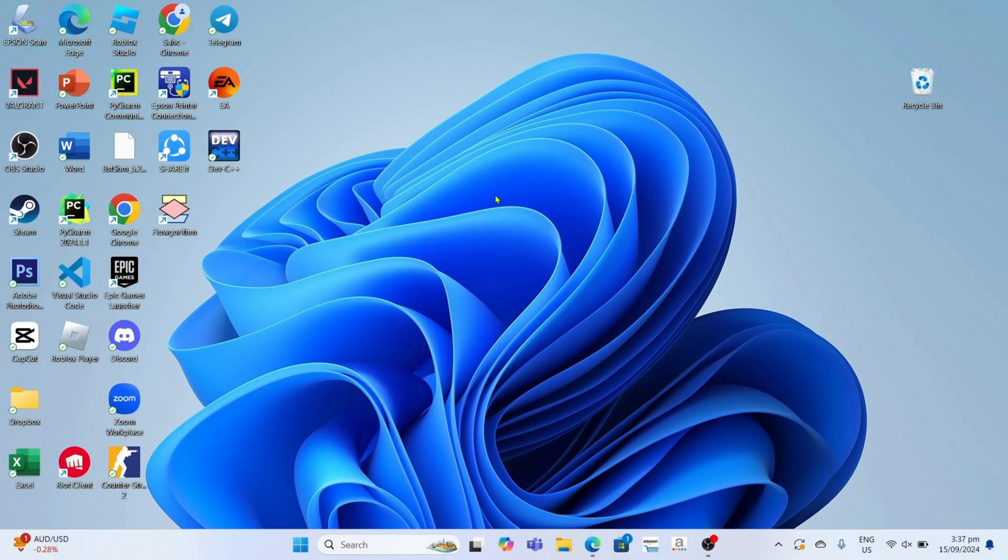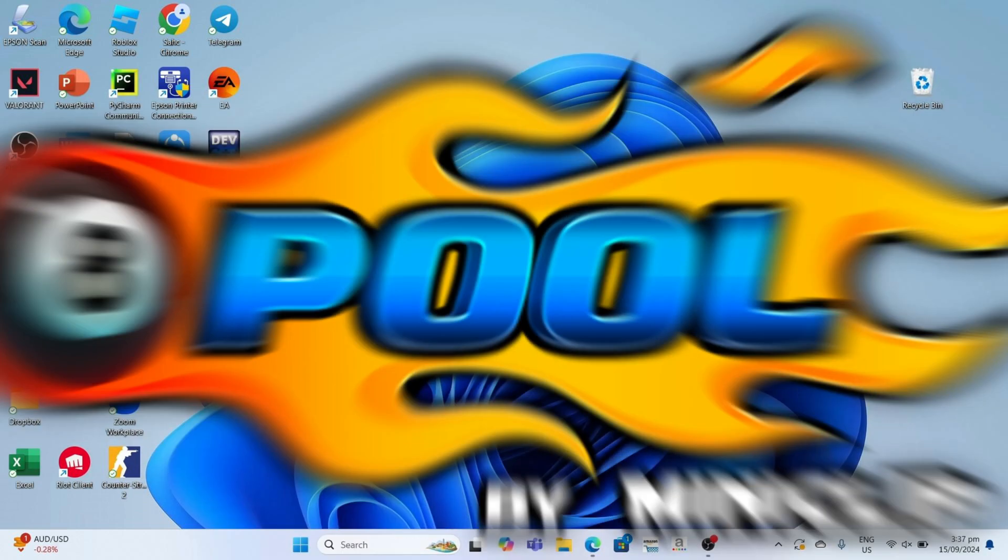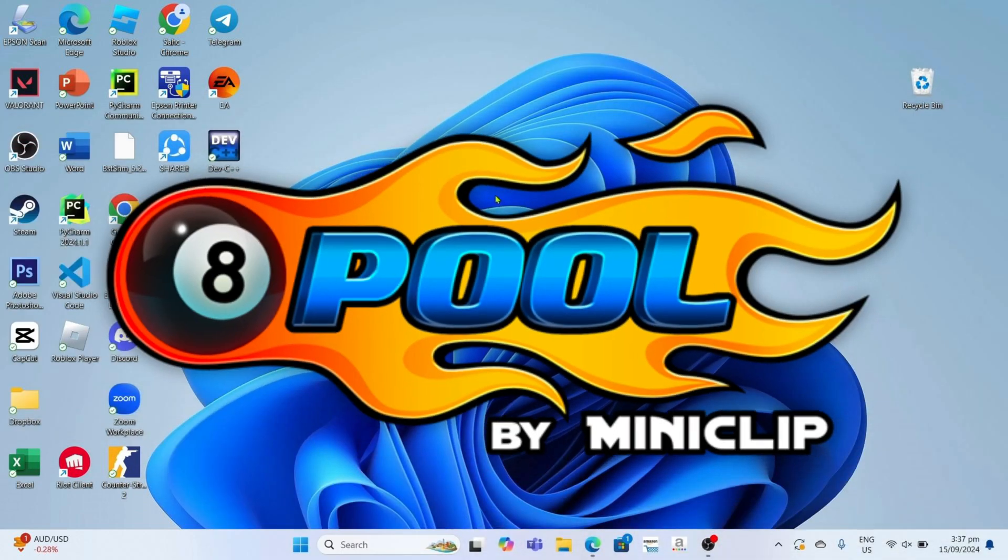Hello guys, what's up? I'm back again for another tutorial video. In this video I will show you how you can download and play 8 Ball Pool on your PC or laptop. If you are interested then keep on watching.